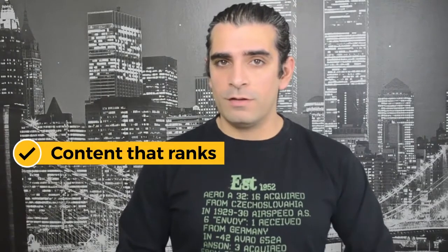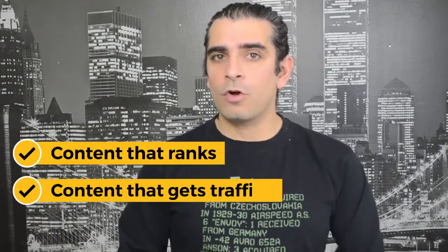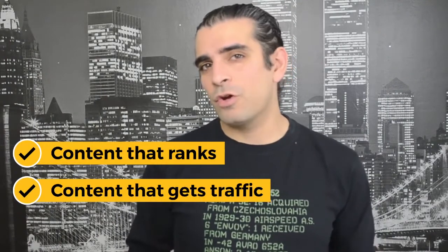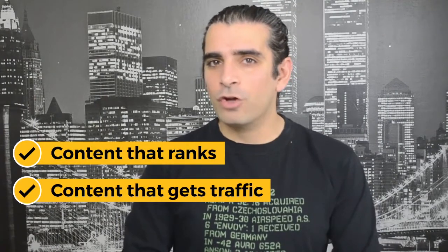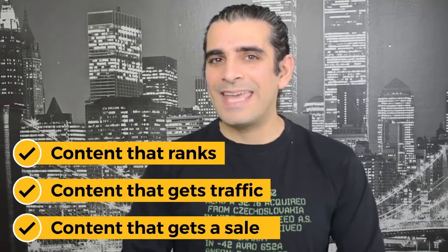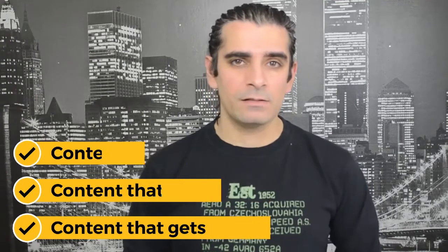Now, you typically do this with content that ranks, content that gets social traffic and content that gets a sale. In this video, I will share how you can completely automate your content creation and marketing so that when your friend asks you that scary question, you don't have to feel embarrassed about how you're doing.